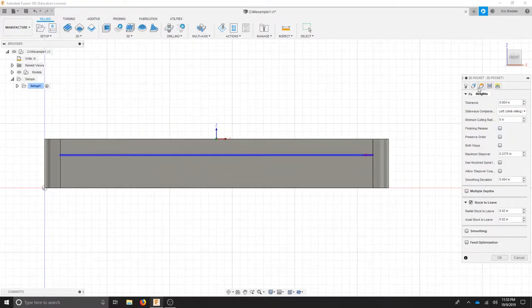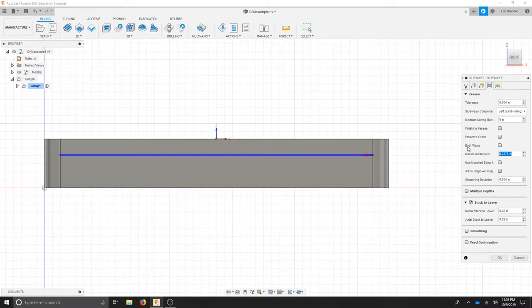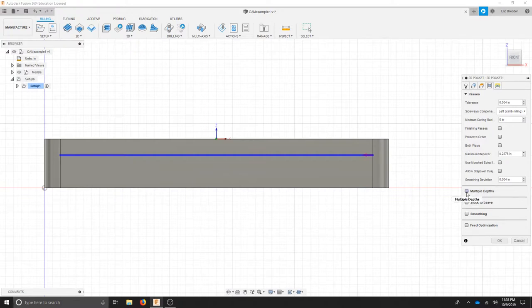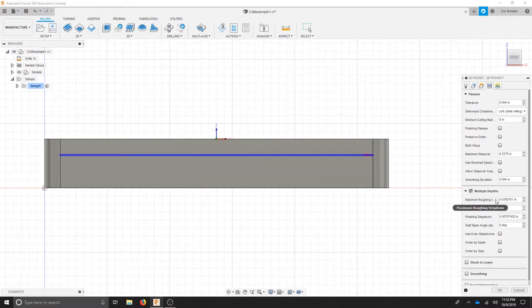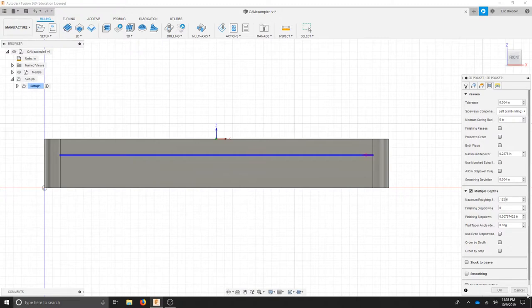In the passes tab I'm going to leave most of the standards. My step over here is going to be a percentage of the bit so it overlaps itself. So the lower the number the more passes you'll have. The higher the number the faster it will be. So I'm going to leave that number alone and we'll change it later. Uncheck stock to leave and check multiple depths. For this I think I can take my bit down to an eighth of an inch at a time. So that's .125 and I'm going to check use even step downs.